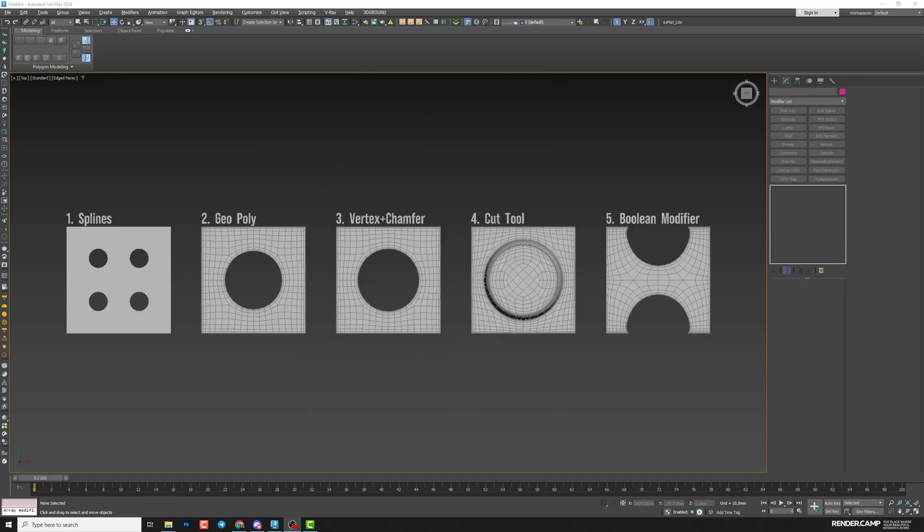So that's how you can create circles in geometry. Each method works for different situations, so try them and select the one that best fits your specific modeling needs. Let me know in the comments which way you like the most.